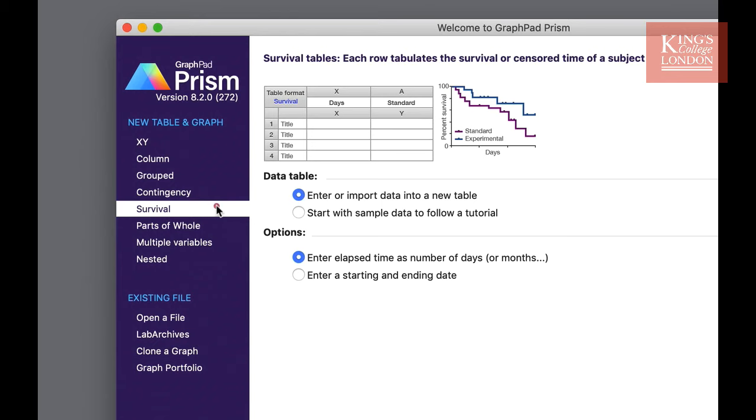When you choose survival you can choose whether to import or enter data into a new table or start with some handy sample data and follow a tutorial. Your second option is how you enter your date or time. The first choice is to enter the elapsed time as a number of days or months or weeks. The second option is to enter a start and ending date. For instance if all of your samples haven't entered the study at the same time and there are different start and end dates for each sample you may find this useful.